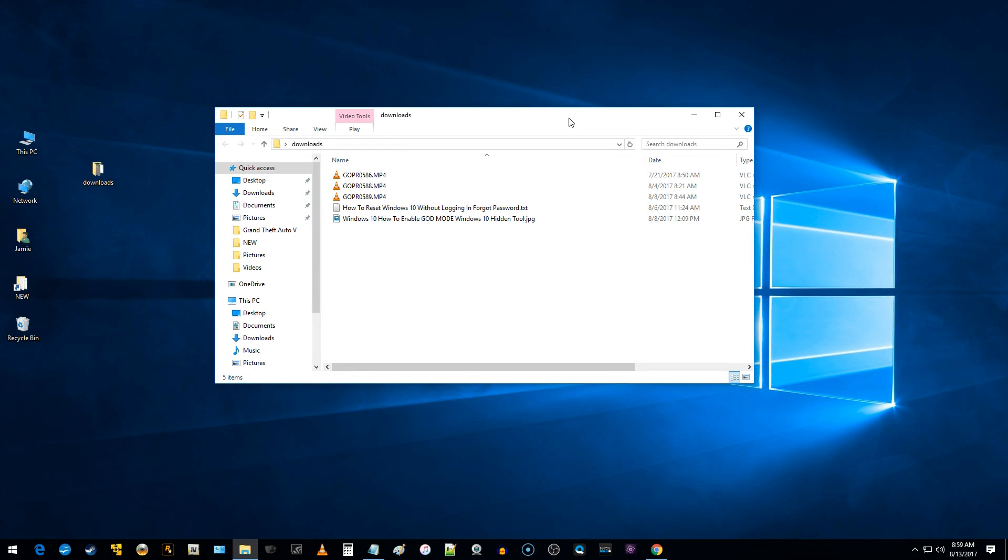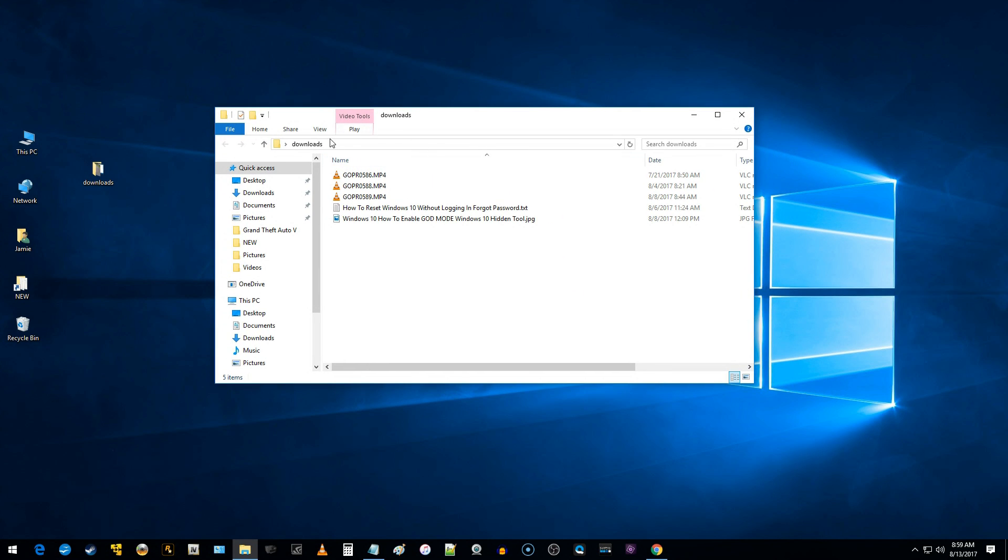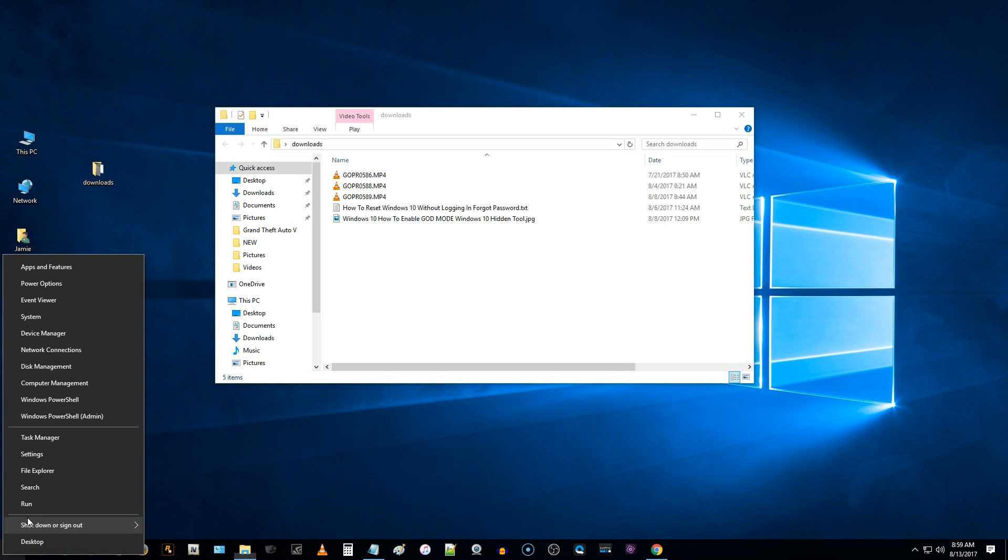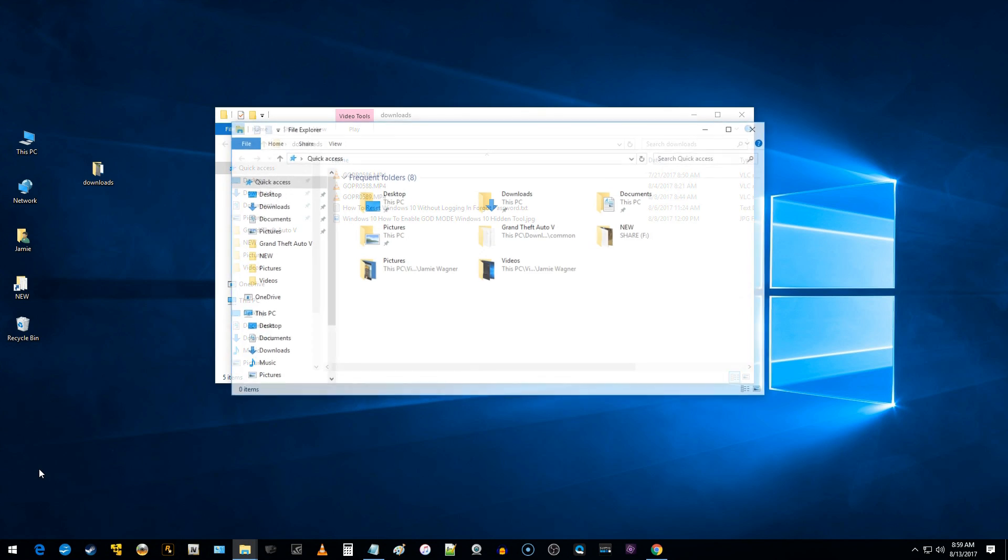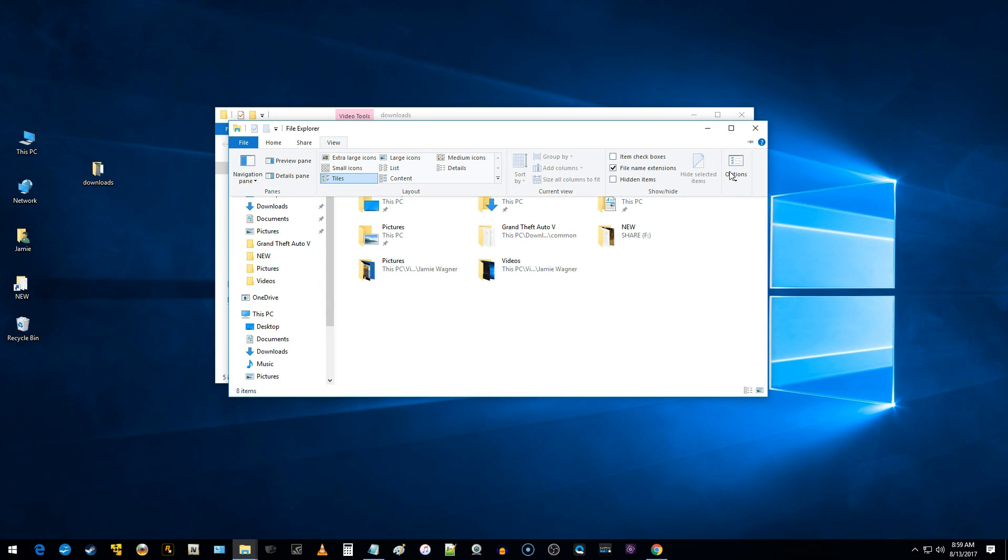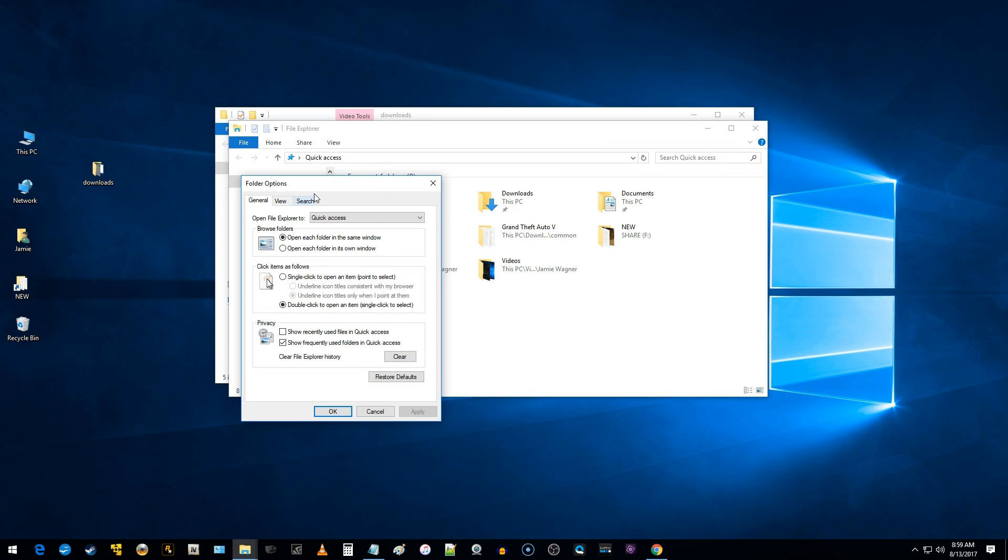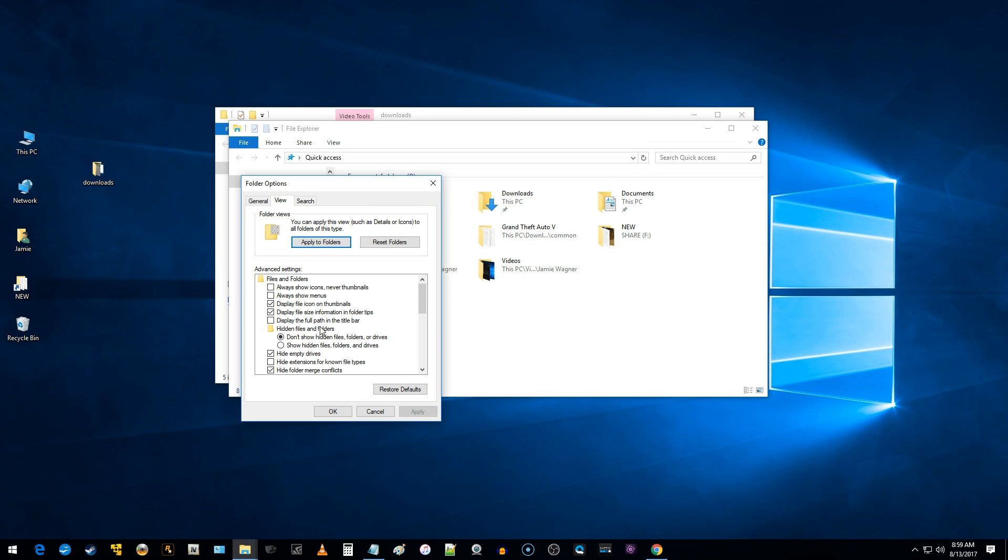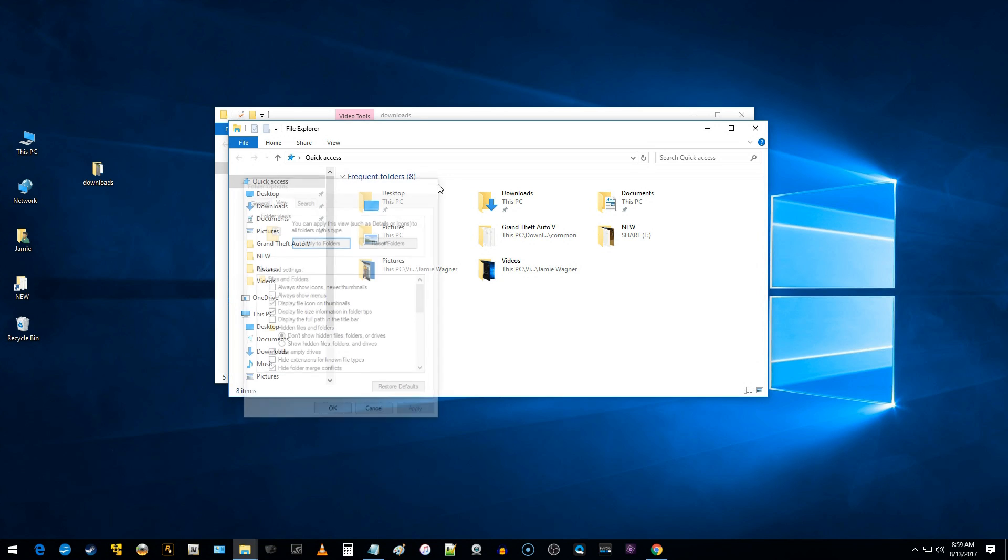So basically, there's another way to get in there too. You can always go down to the lower left-hand corner and right-click and open up File Explorer like that. And then you can go to the view tab and of course go to options and get in folder options from there as well. So there's another way to access it.